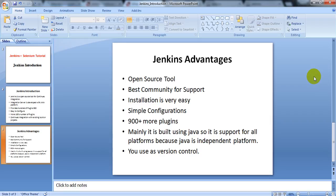Jenkins is mainly built for Java, since Java is a platform-independent language — you can run a Java build or program on different platforms without any failure. Jenkins also provides version control. In version control, if in a previous version you developed some requirements and committed them, you can use Jenkins to maintain different versions and check what changes you made — whether you added, removed, or modified code.